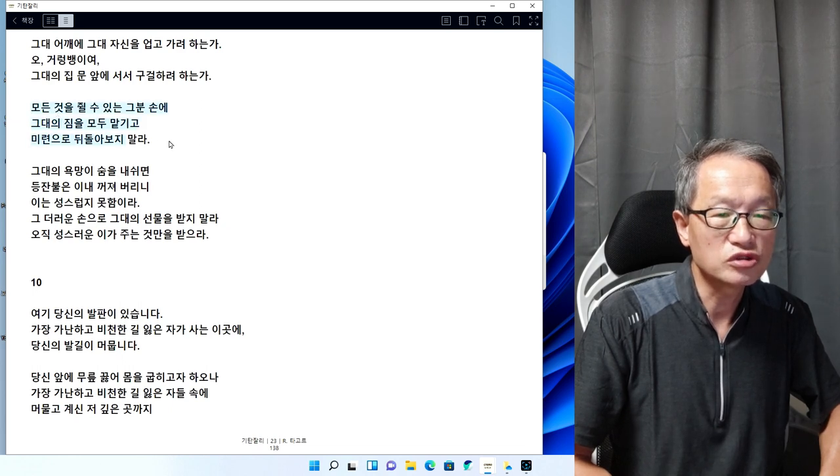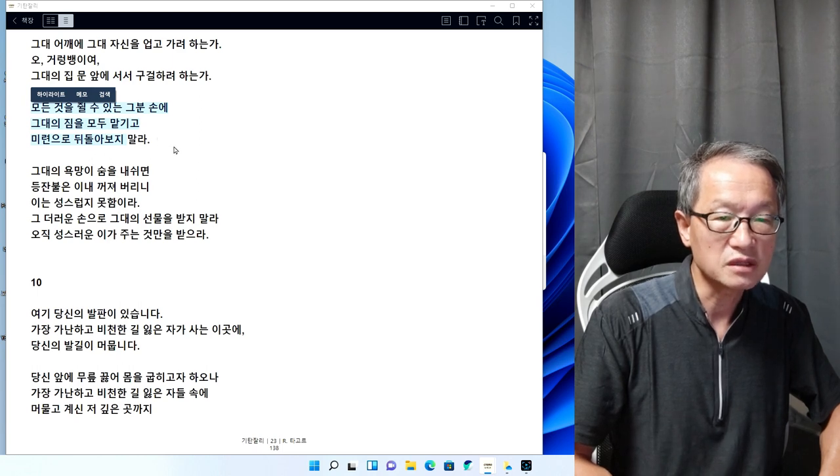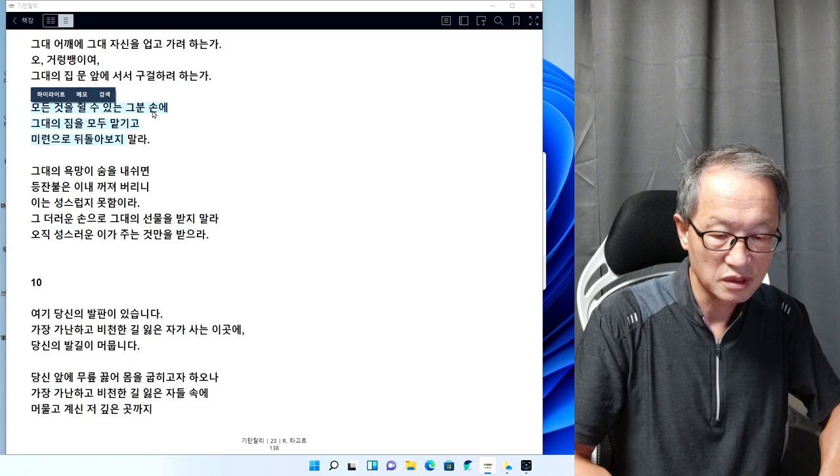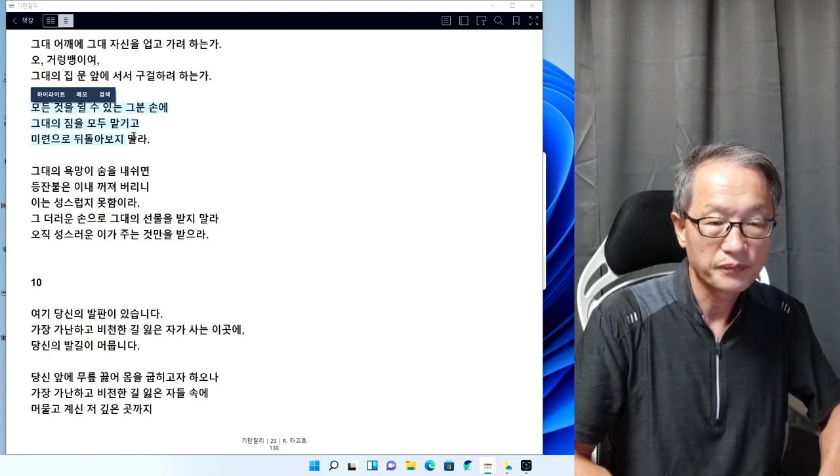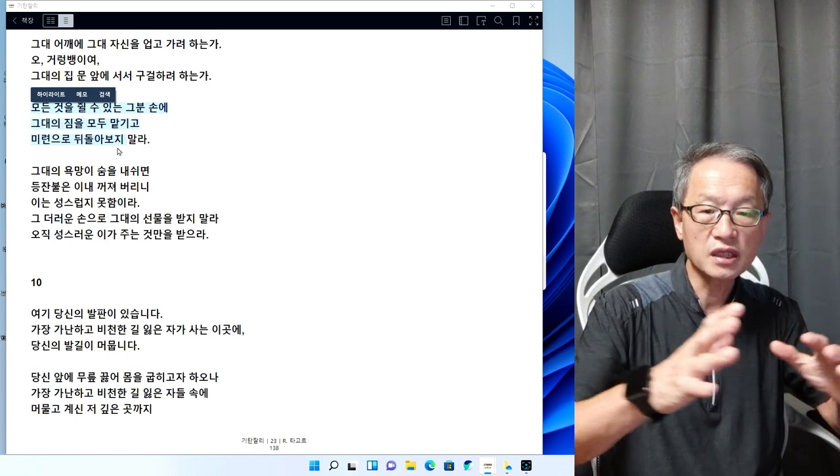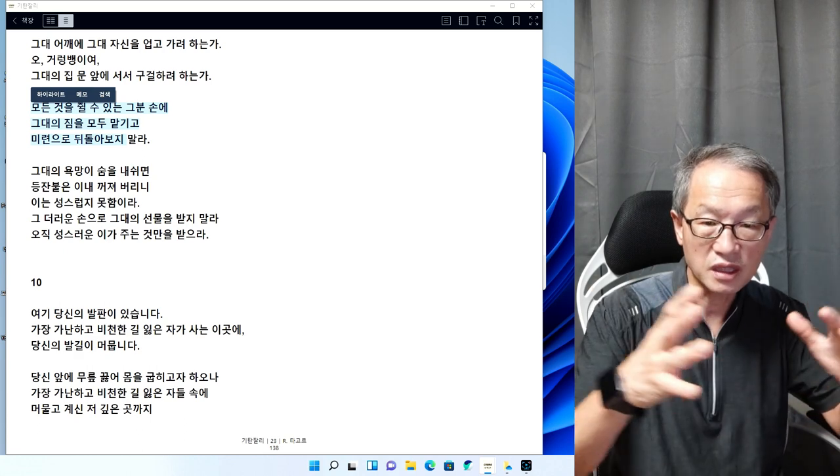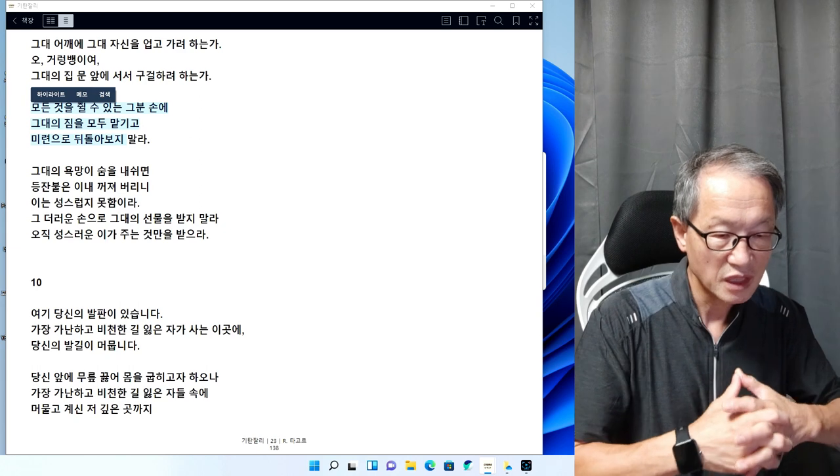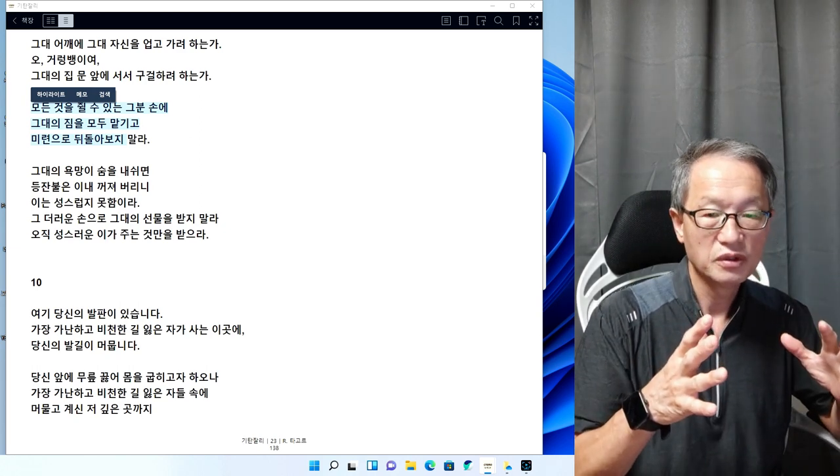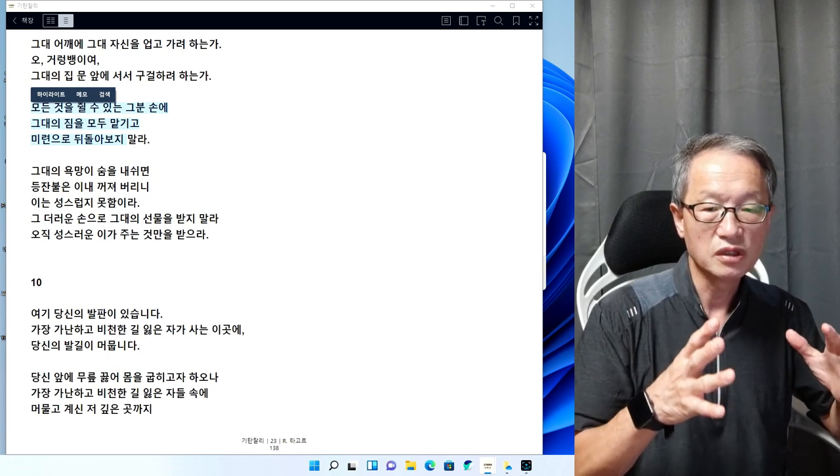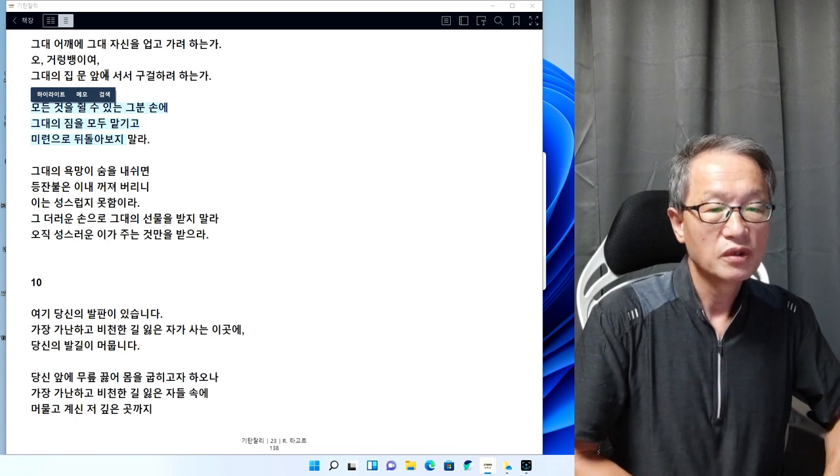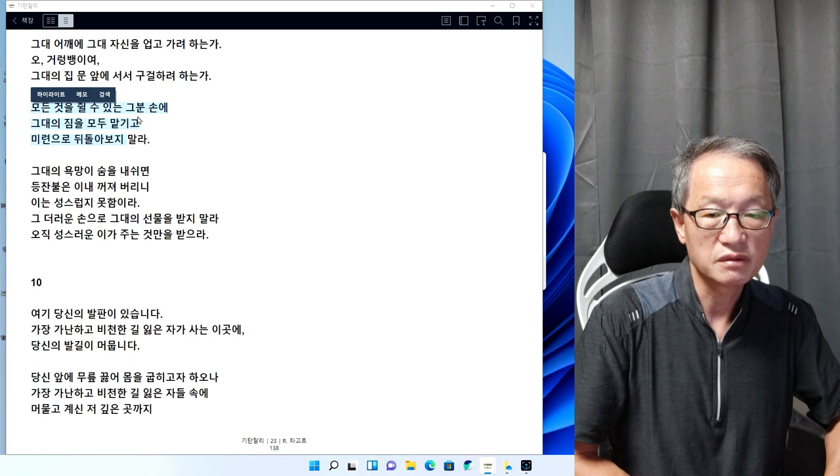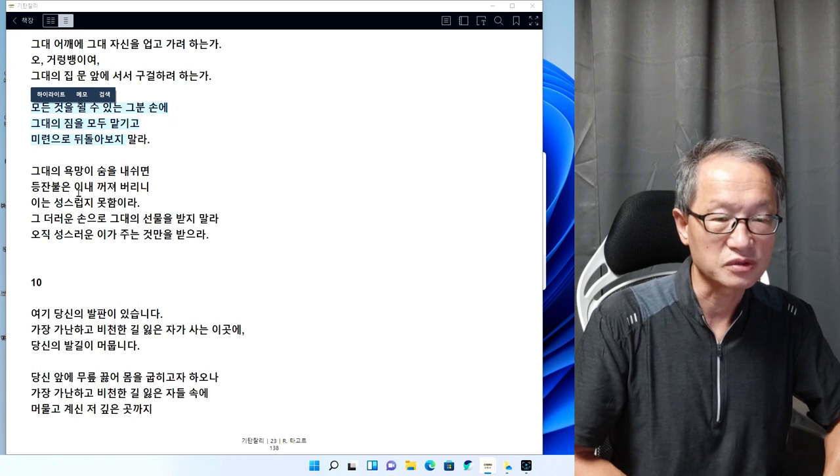모든 것을 줄 수 있는 그분 손에 그대의 짐을 모두 맡기고 미련으로 뒤돌아보지 말라. 이것은 기독교적인 사상과도 일맥상통한다고 할 수가 있습니다. 기독교에서는 모든 것을 하나님한테 맡깁니다. 하나님 아버지시여, 나의 고통과 나의 근심을 덜어주소서 이렇게 기도한단 말이죠. 모든 것을 그분 손에다 맡겨라, 신에다 맡겨라, 이것이 기독교적인 사상이다.